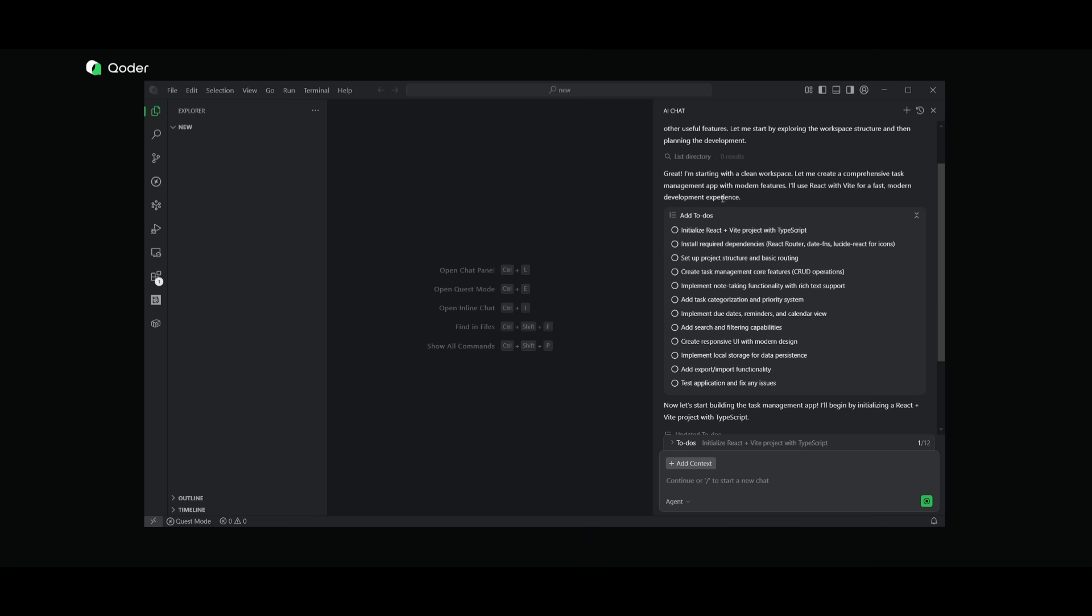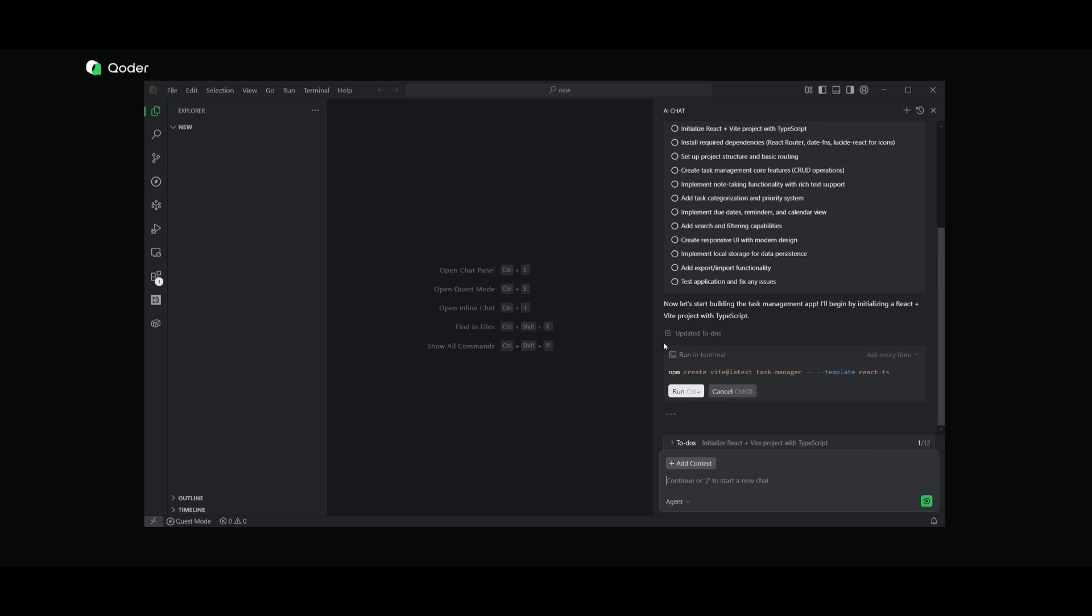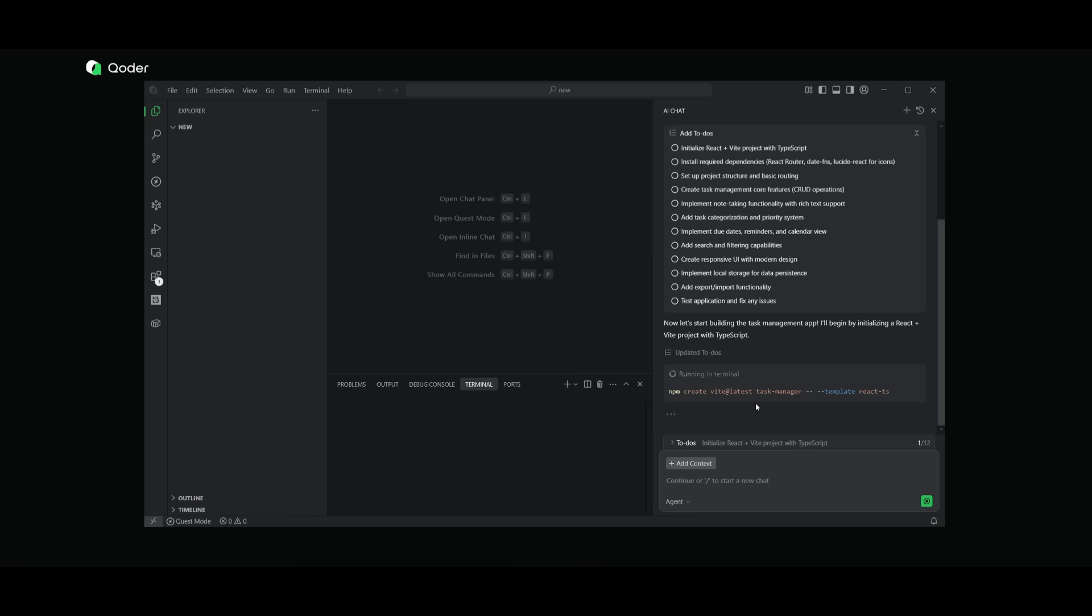Right now you can see that it has created an action item, which is one of its features. It creates a list of different step-by-step tasks that it needs to deploy to the different agents to accomplish. And right now it is working on this.